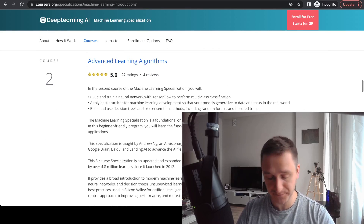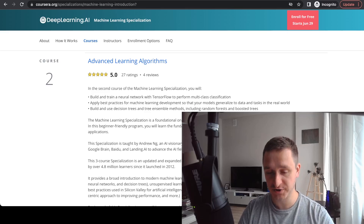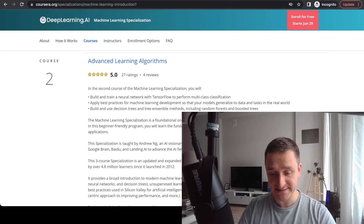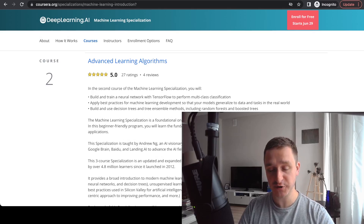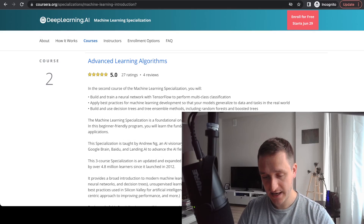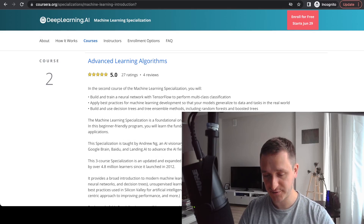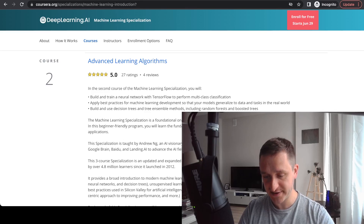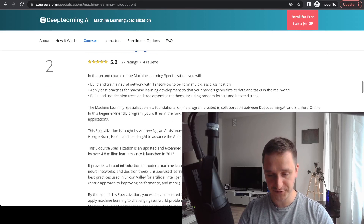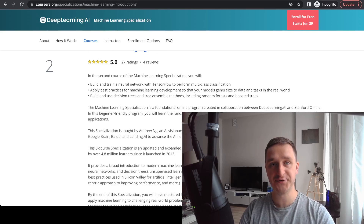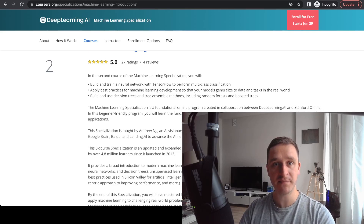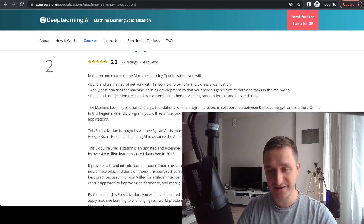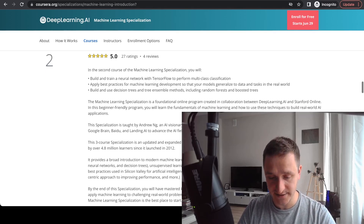The second course is Advanced Learning Algorithms. It's more about using tools like TensorFlow, which are very common in the machine learning space, as well as teaching you best practices — how you actually use data to train models, how you go from real-world tasks to building machine learning models, and how those models can be useful in the end.